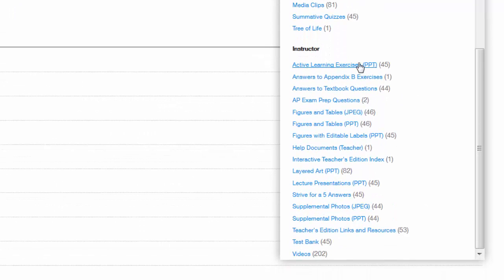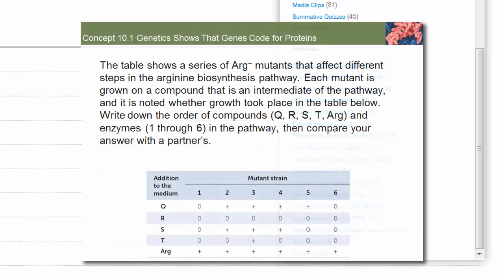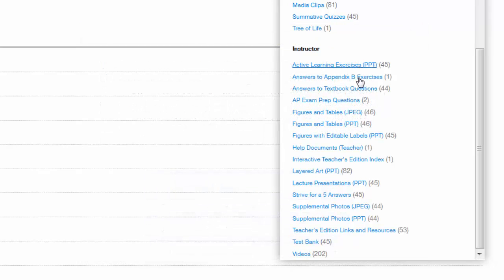From the same screen where you'll find student resources, you can scroll down to see those available to instructors. Active learning exercises are designed for easy integration into class lectures and post questions for class discussions. Each exercise includes a multiple-choice element compatible with clicker systems. Answers to textbook questions from the Checkpoint, apply the concept, and analyze the data sections, as well as complete answers to the questions from Appendix B, are available in designated locations.